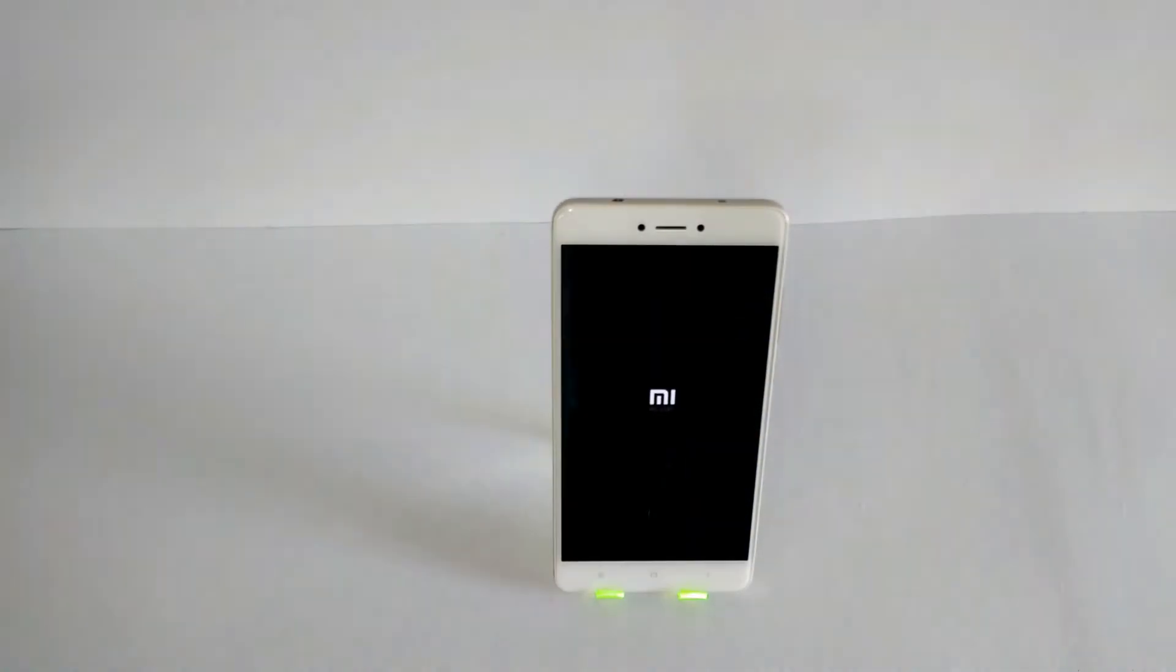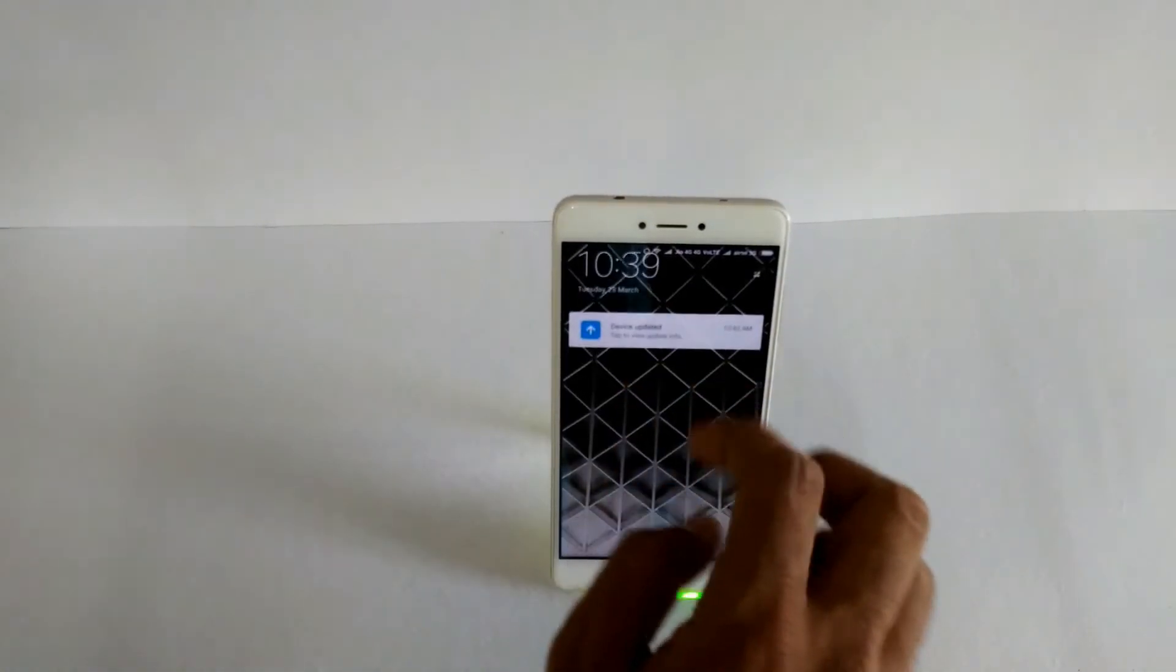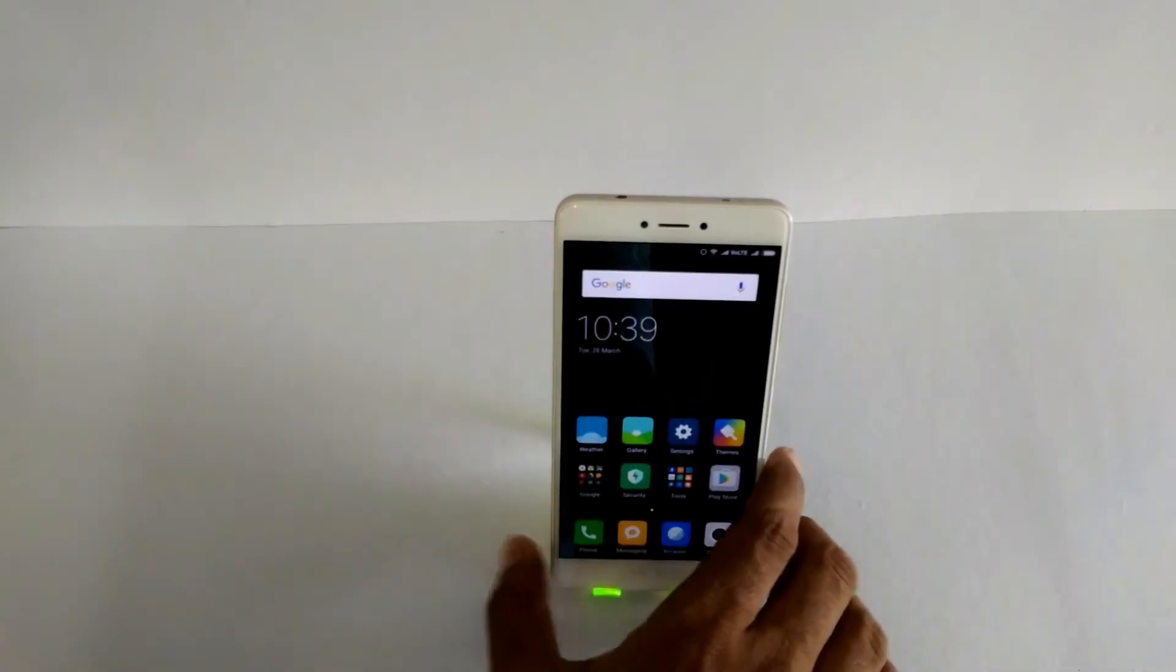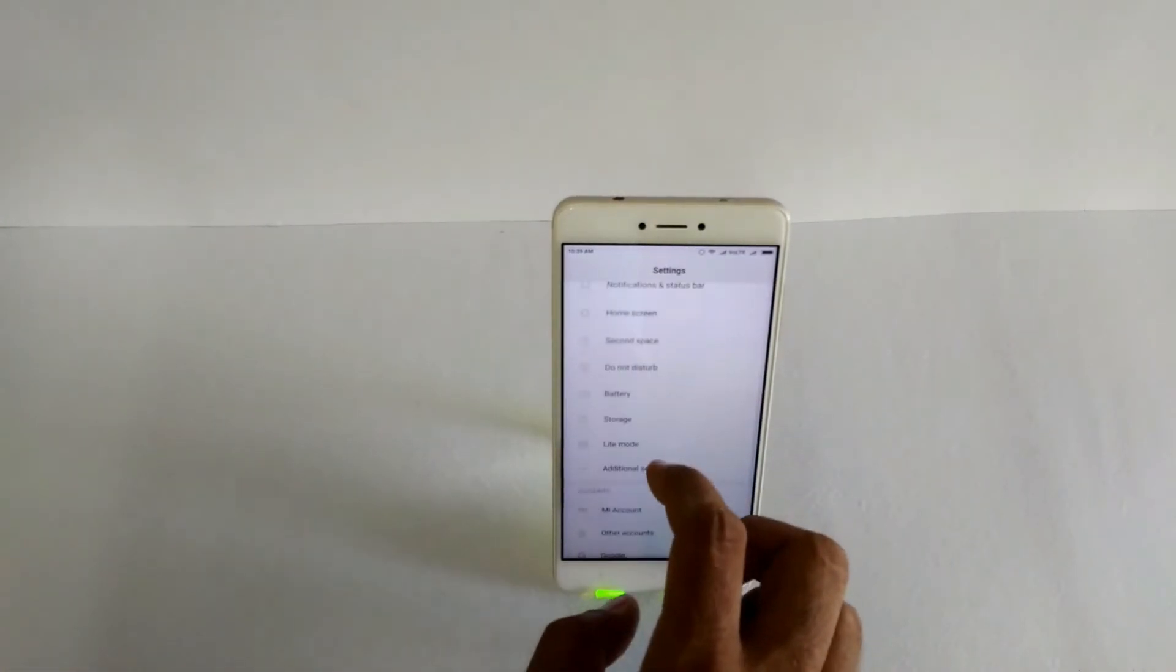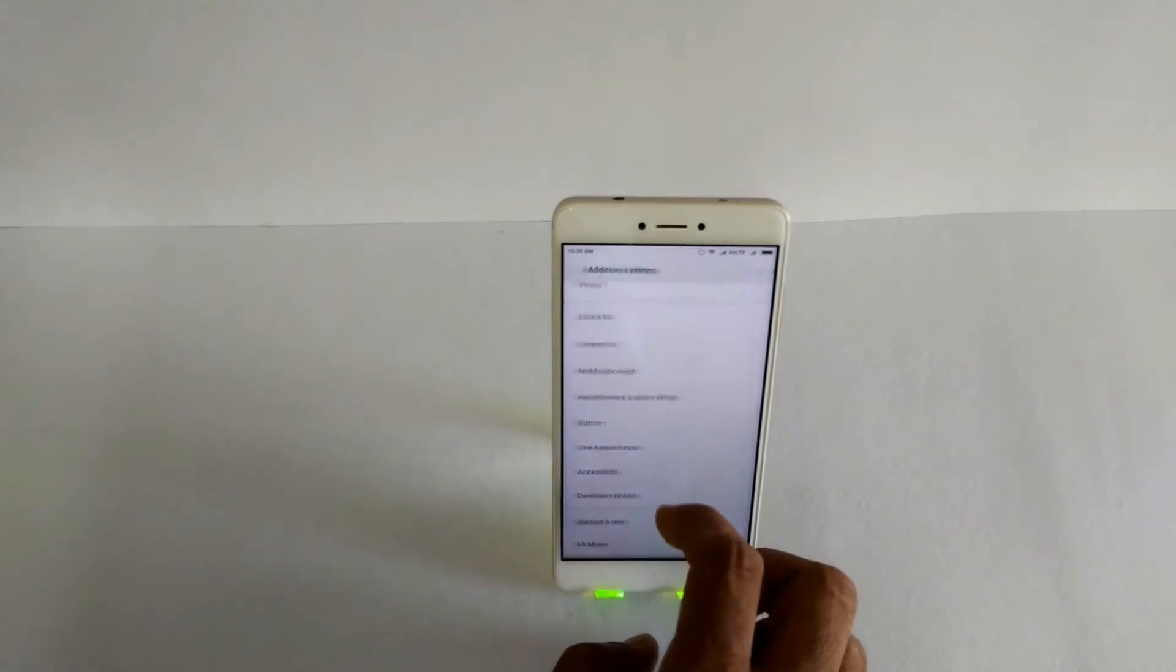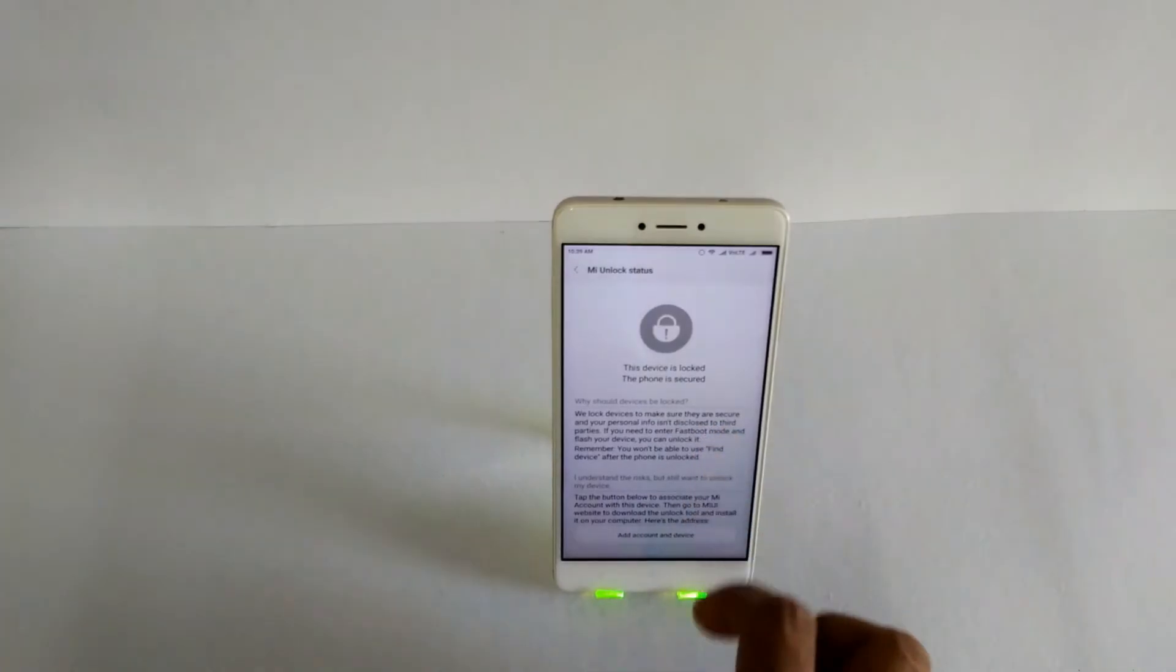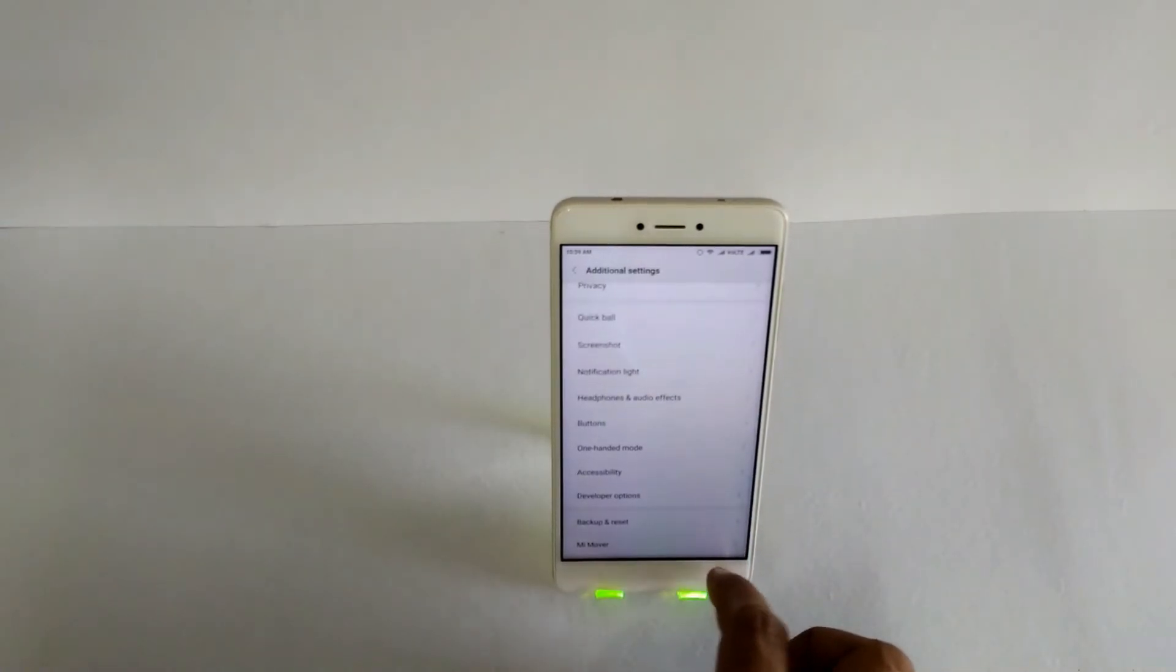So the update process should take about 15 to 20 minutes and once everything is done your phone should boot right in. There you go, as you can see the phone is now updated to 8.2.